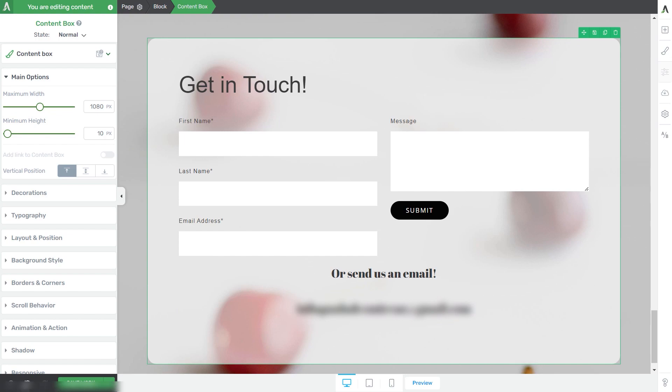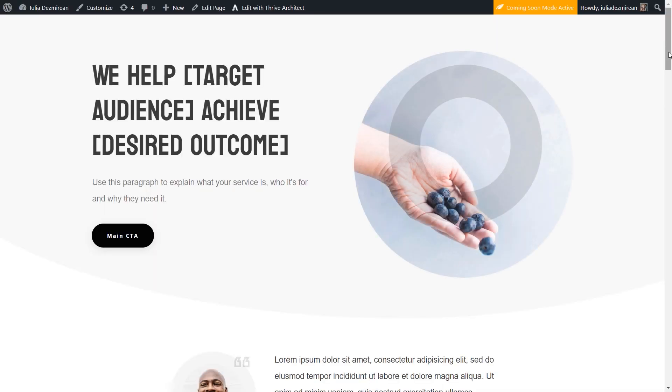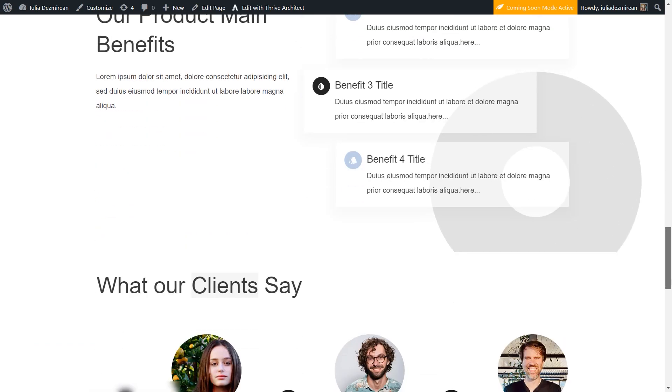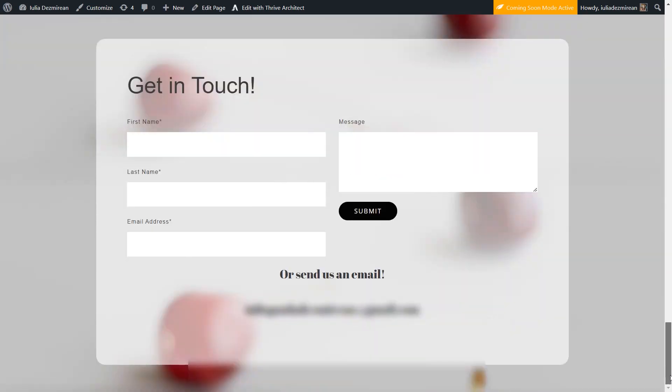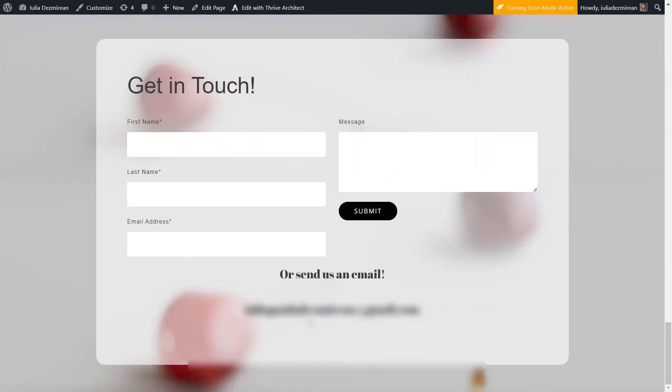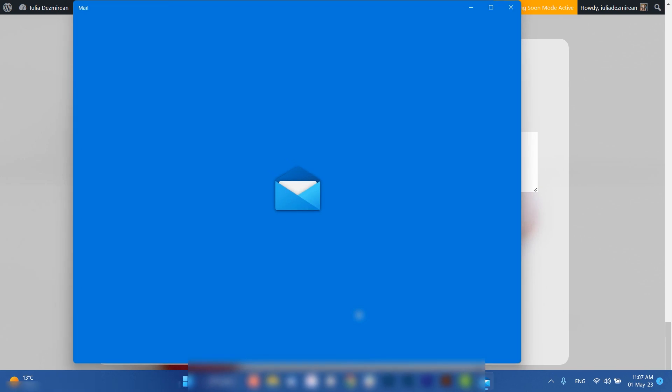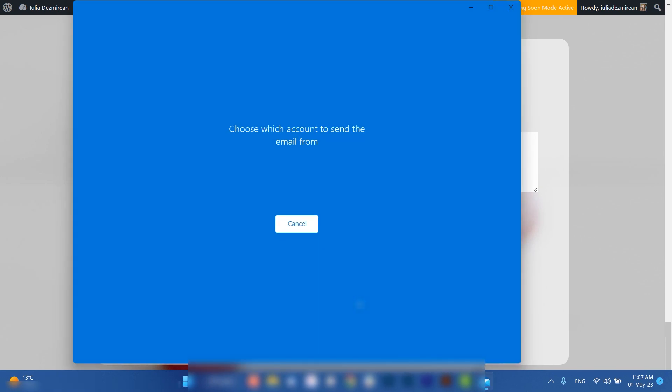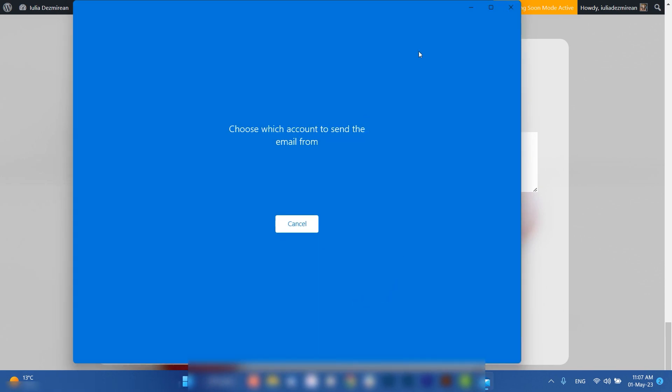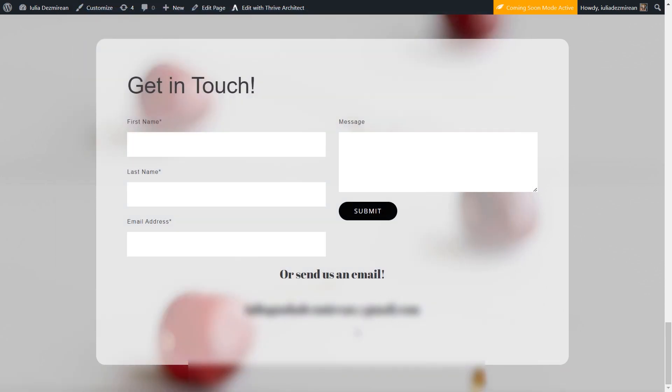I'll save the page and preview it. Scrolling down to this section, if I click on the email address as a user, I'll be prompted to send an email to the business directly.